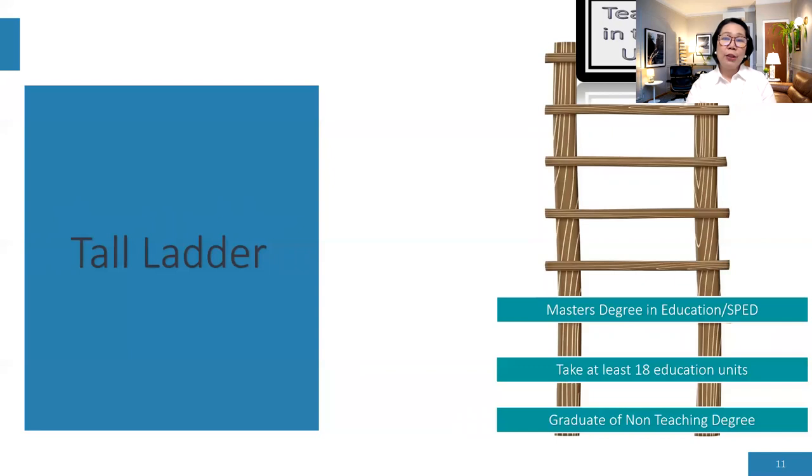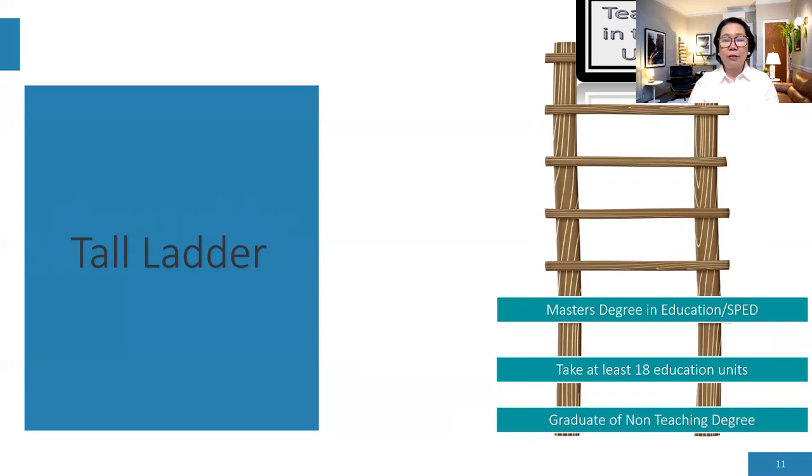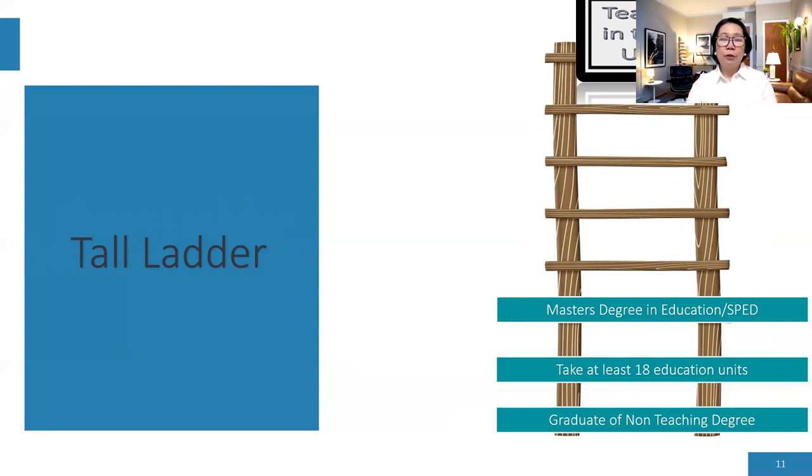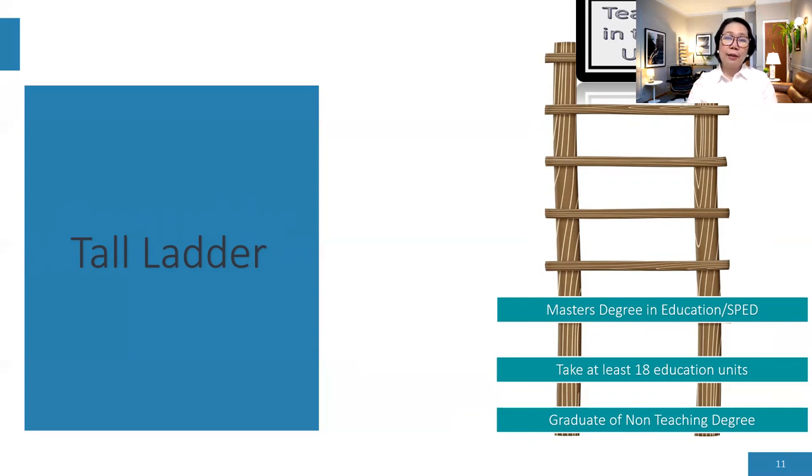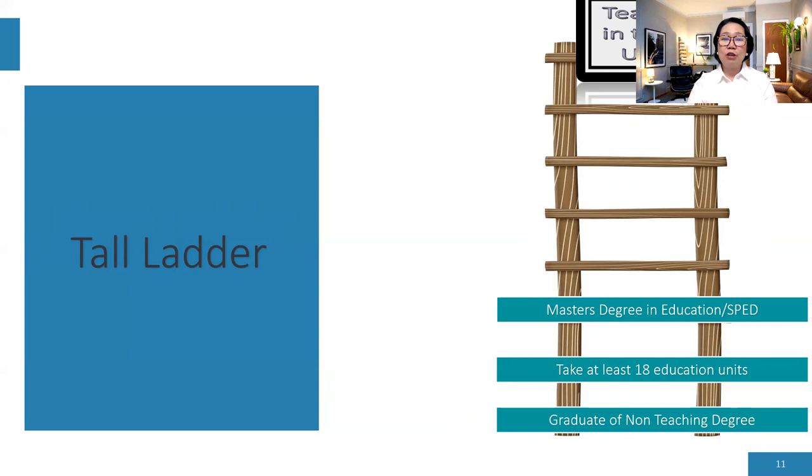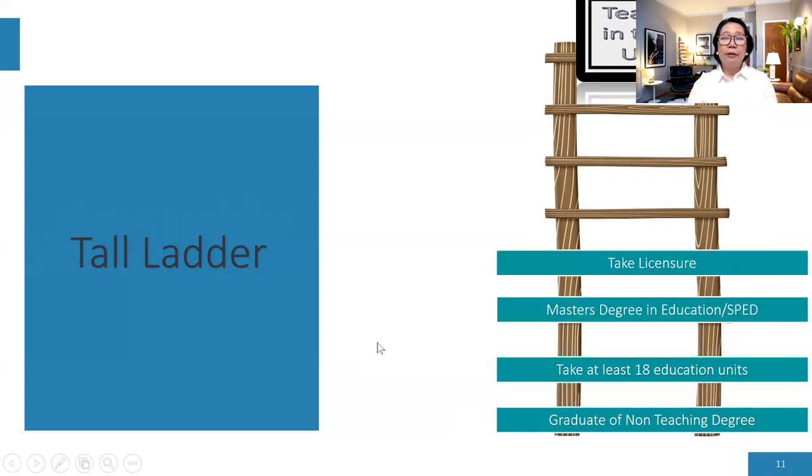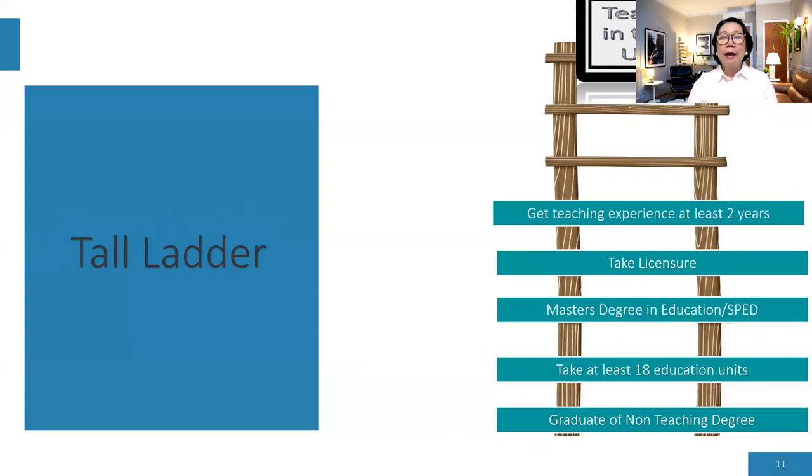And another step or another route, some people, they will not take 18 units, but they will proceed with master's degree in education. And some people, they would like to specialize in special education because that is also highly in demand in the United States. So that is a different route in order for you, those that are non-teaching degree in their bachelors to at least become a licensed teacher. And definitely once you completed those education units or education degree, then you need to take your licensure and then get a teaching job at least for two years.